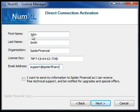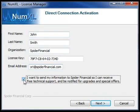If you would like to receive free technical support or notifications of software upgrades, select the checkbox. Click Next to continue.